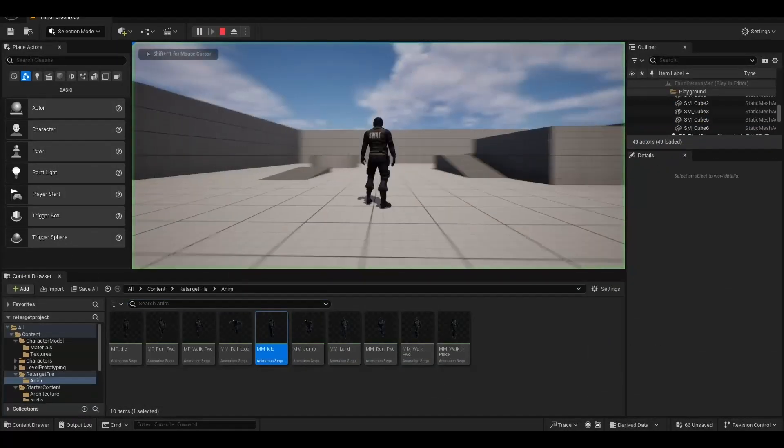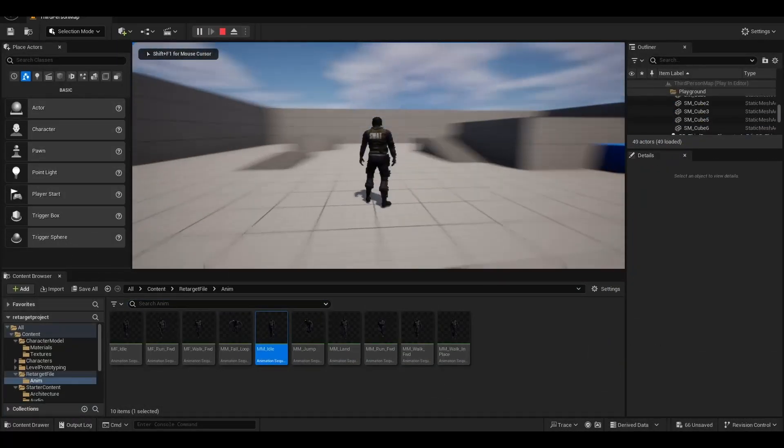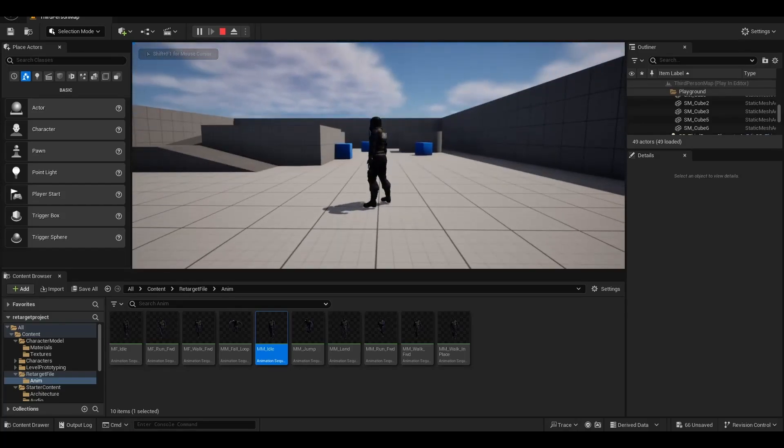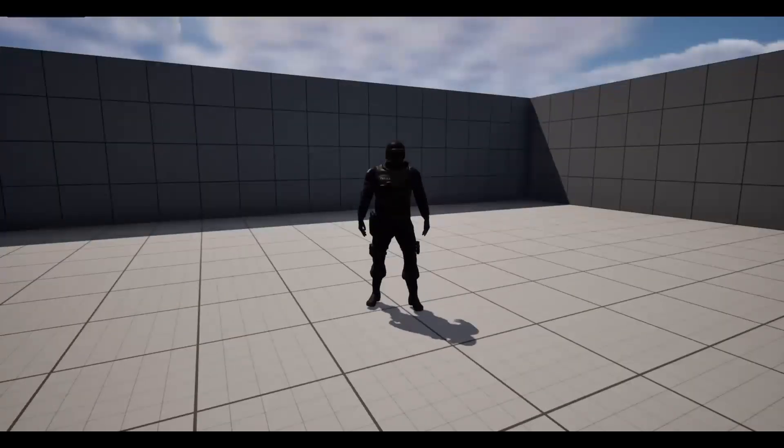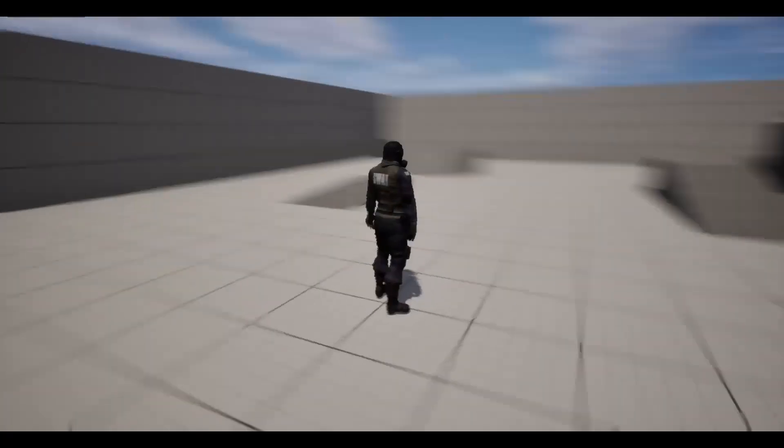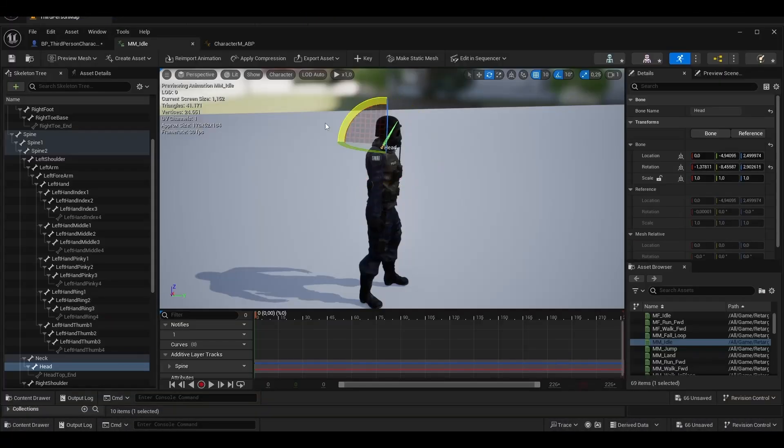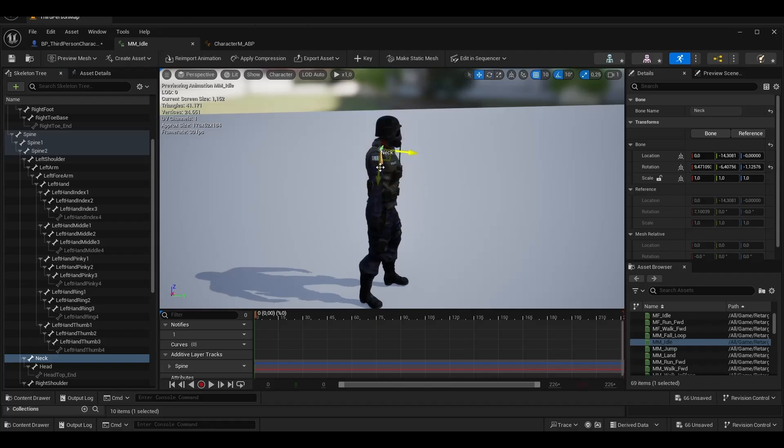There seems to be an existing problem with his head. We move the neck slightly upwards.